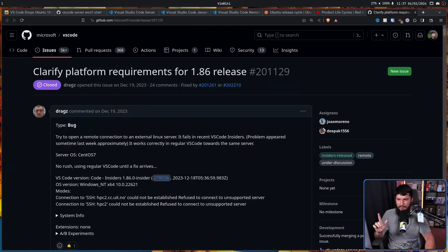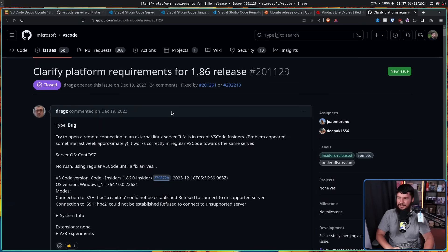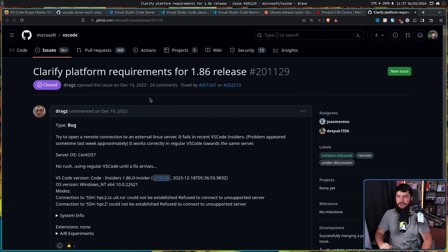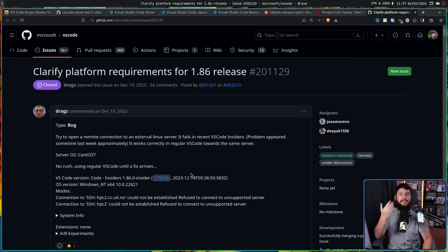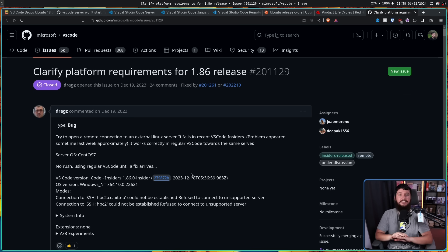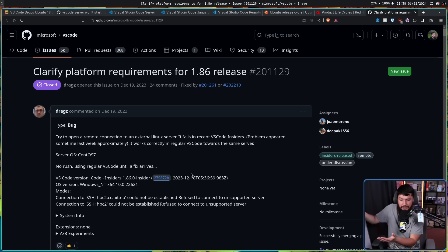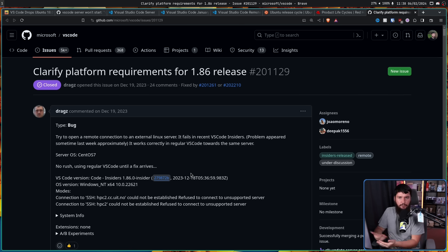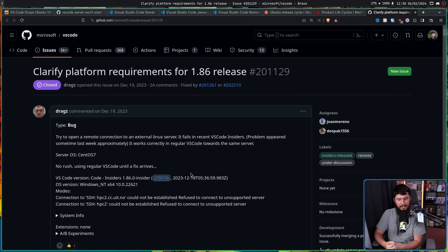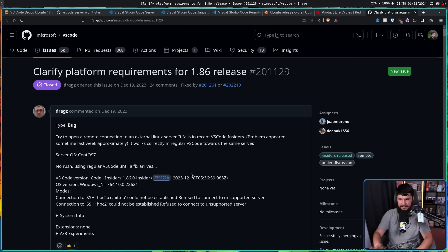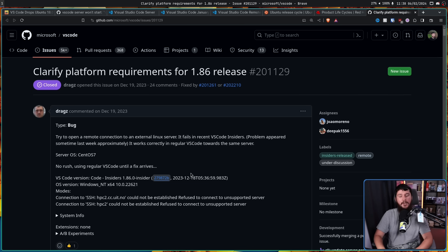Now, whilst it's new that the public is seeing this problem, it's not actually a new problem and has been known about for quite a bit. This is from December 19th. Clarify platform requirements for 1.86 release. One thing I will praise Microsoft for is their extensive beta testing. They have a program called Microsoft Insider where you basically just use a newer version of the software before it is ready for the public. And generally, this is used to deal with problems like this, if they want to deal with the problem.